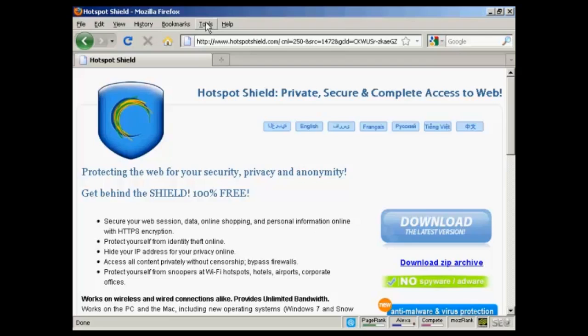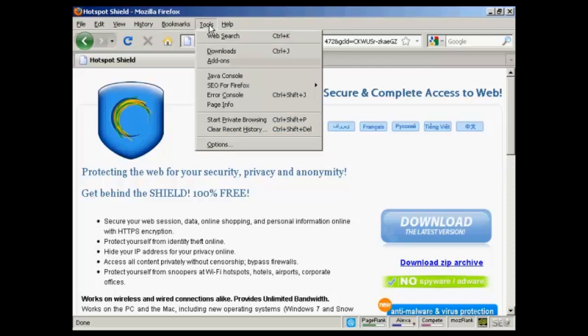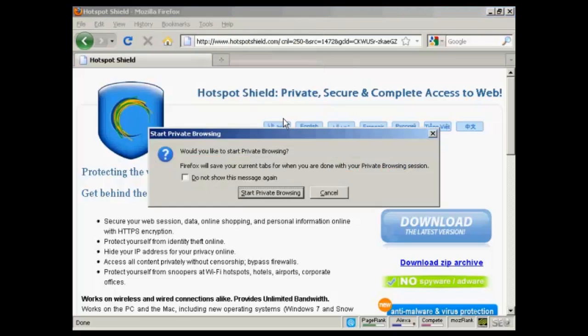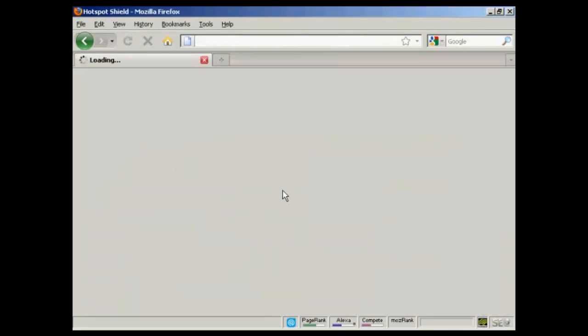and if you come up here to Tools, and click on this one here that says Start Private Browsing, and then click on this one that says Start Private Browsing,